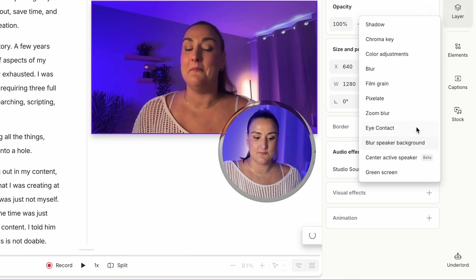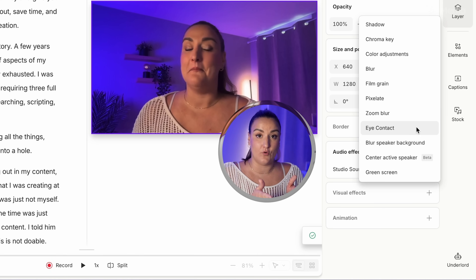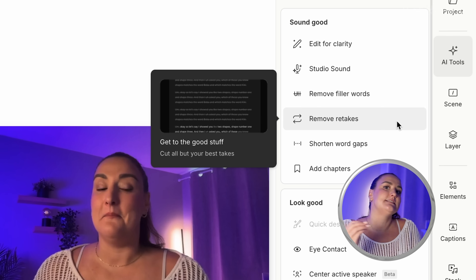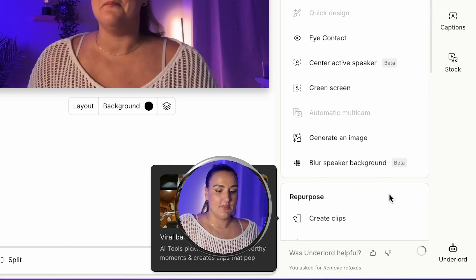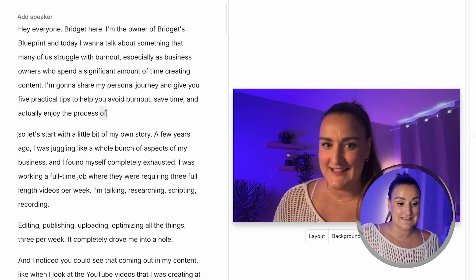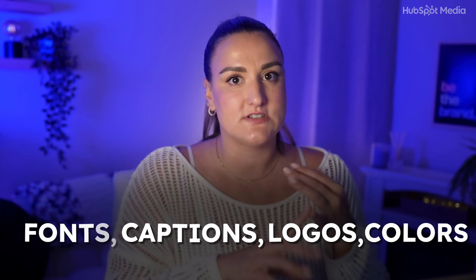I'm also going to go into visual effects and use the eye contact button, because I wasn't looking at the camera the whole time since I was reading off the outline. This is going to adjust my gaze so it looks like I was looking at the camera the whole time — kind of freaky that you can do this. Something else you can do is remove retakes, so if you started a sentence, messed up, and went back to the beginning, it'll take out your mistake. There are also tons of other tools you can play around with. With Descript, you can highlight a section of the transcript, press delete, and that section will be deleted from the final video — this is called text-based editing and it's a super efficient way to edit your videos.